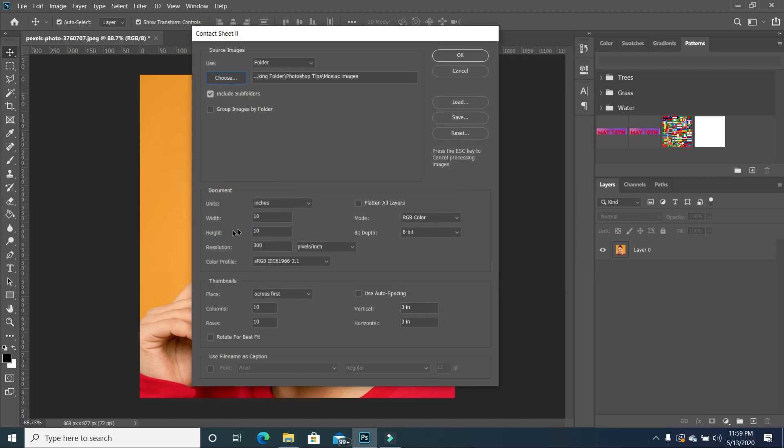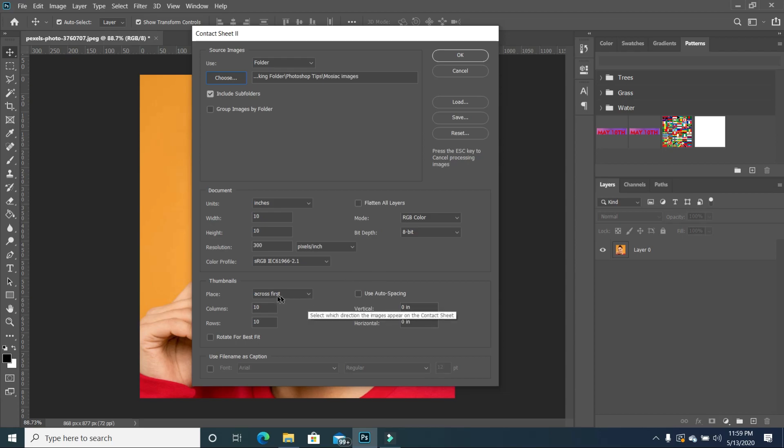So I'm going to keep my width at 10, my height will be at 10, and I want to keep my resolution at 300. And then you also want to make sure that for your thumbnail, your thumbnail basically is the size of all the individual images. So I want to keep my thumbnail, I want to have 10 rows of my thumbnail. And then for the columns, I also want 10. I'm just going to have all 100 images basically in a square form when all is put together.